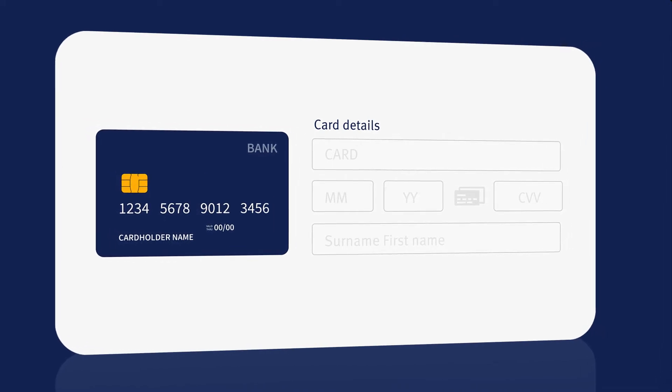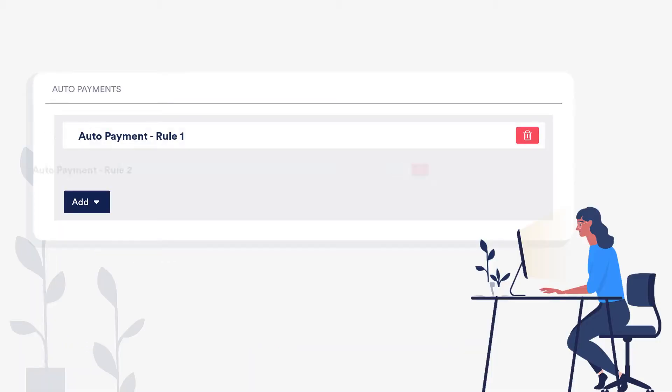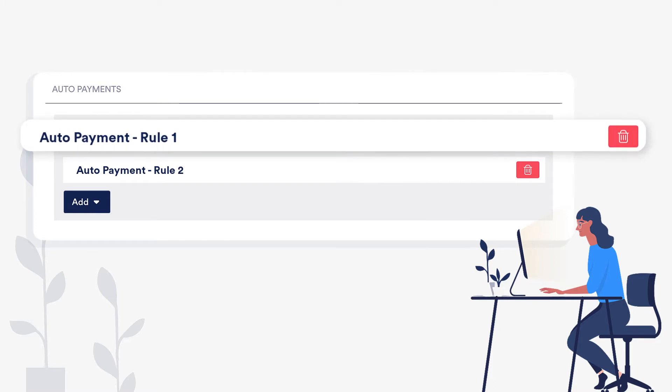In addition, if you'd like to use Guesty's auto payments feature to collect payments, be sure to set up the listing's auto payment rules before connecting it with Booking.com.